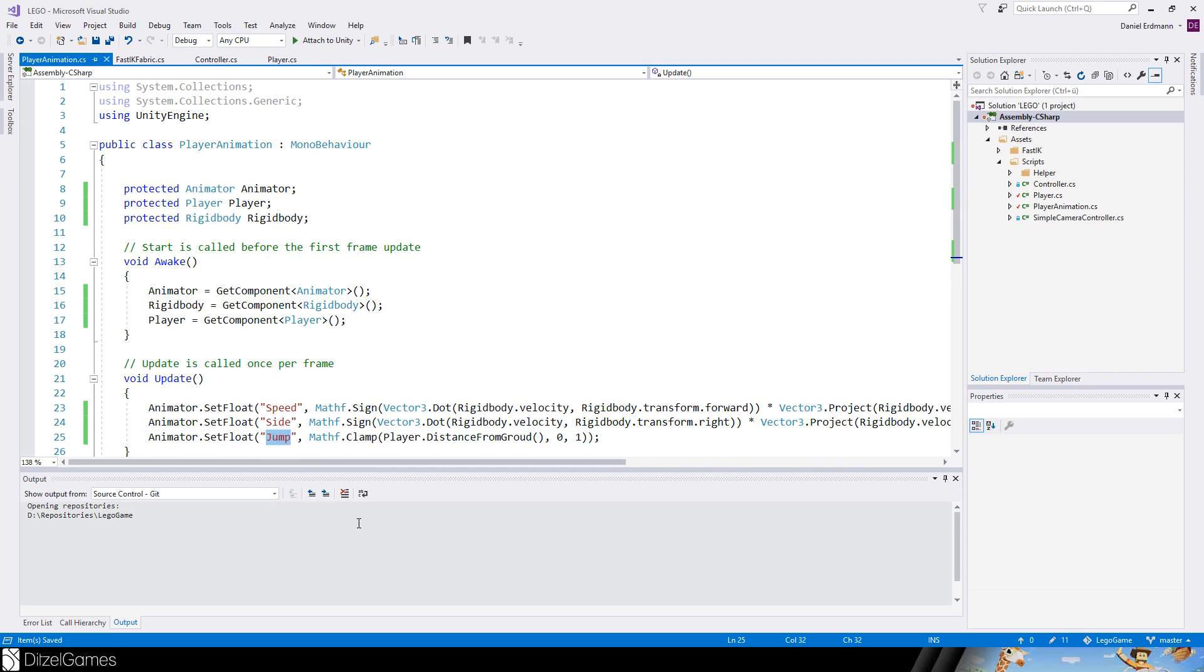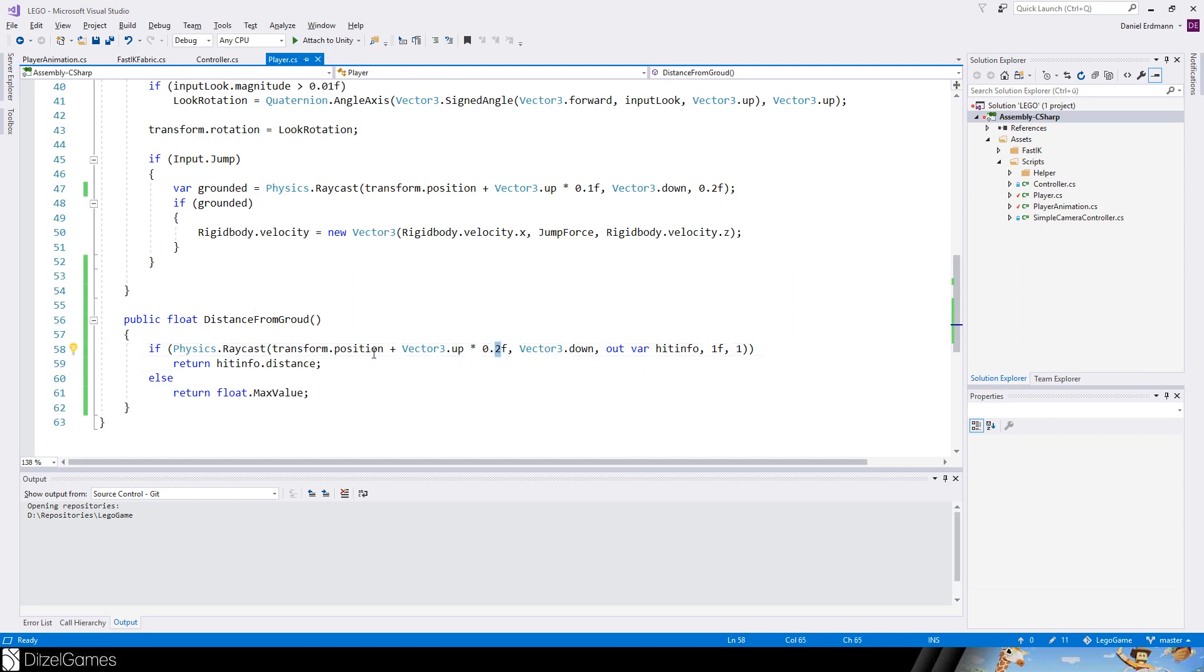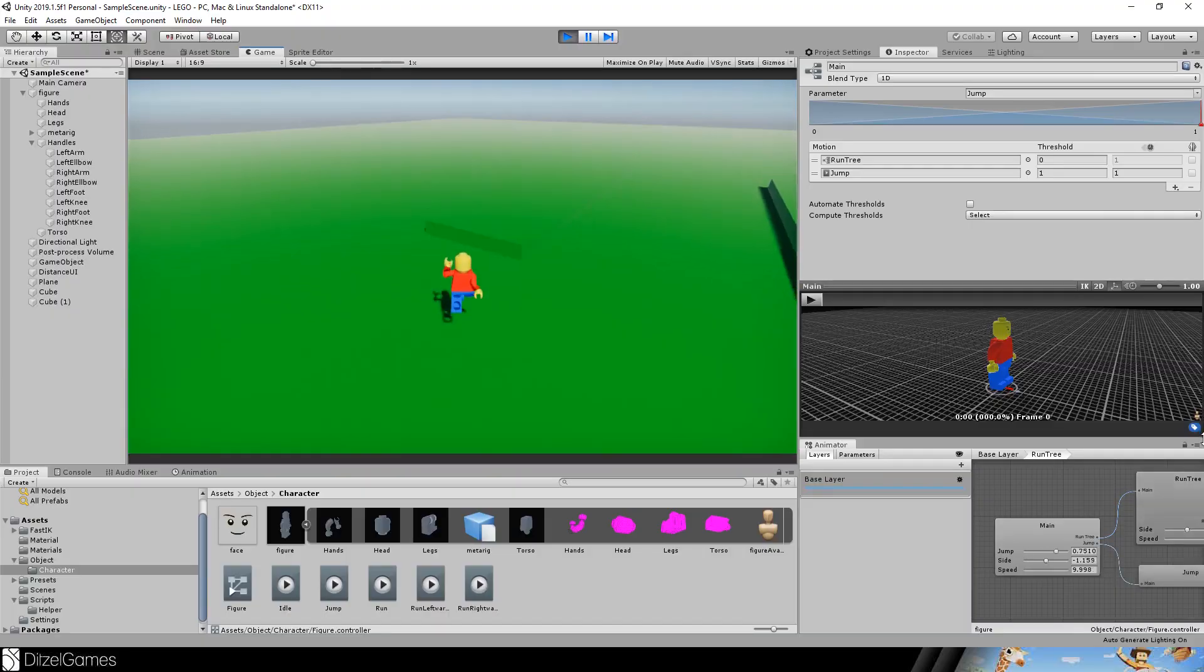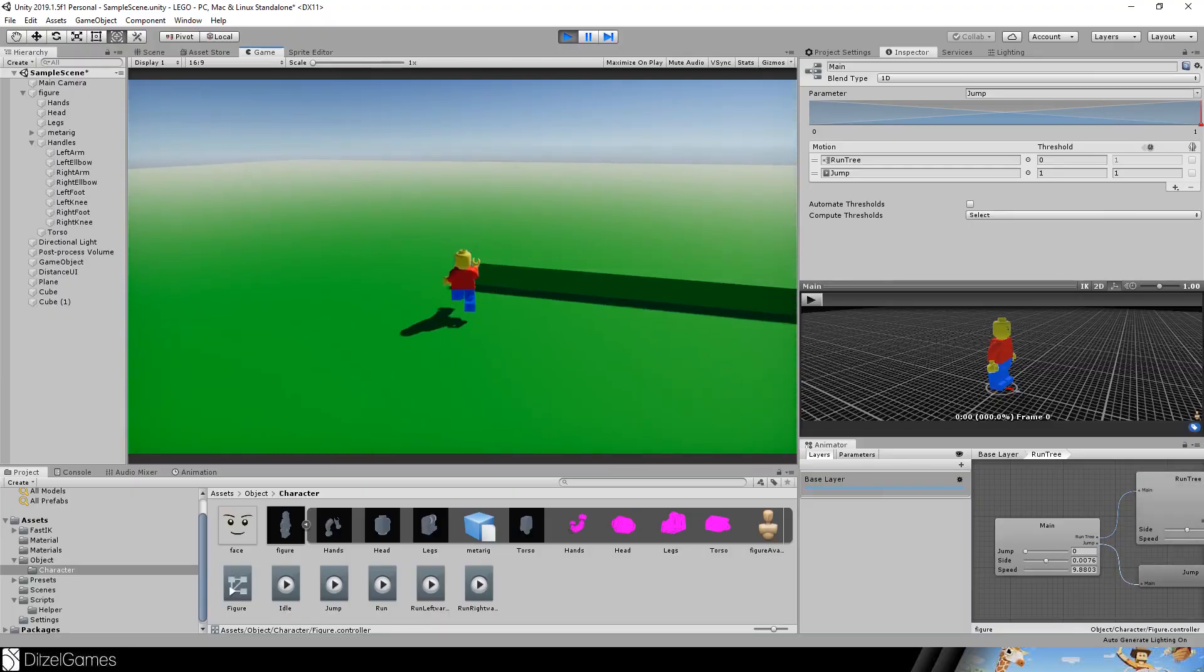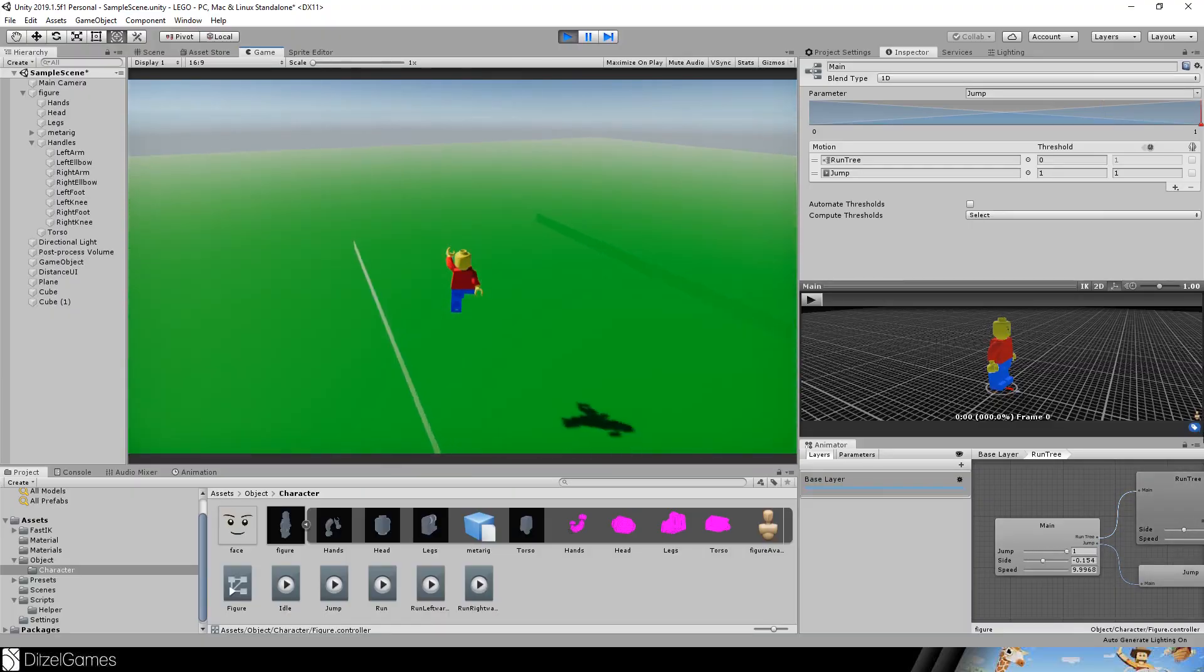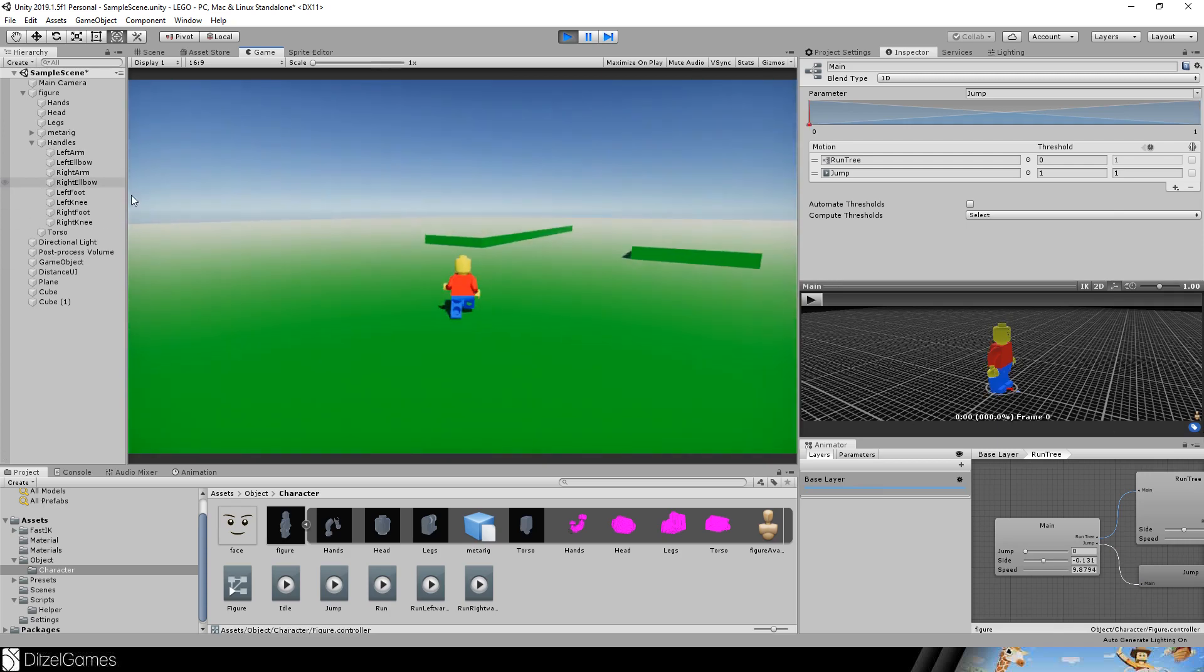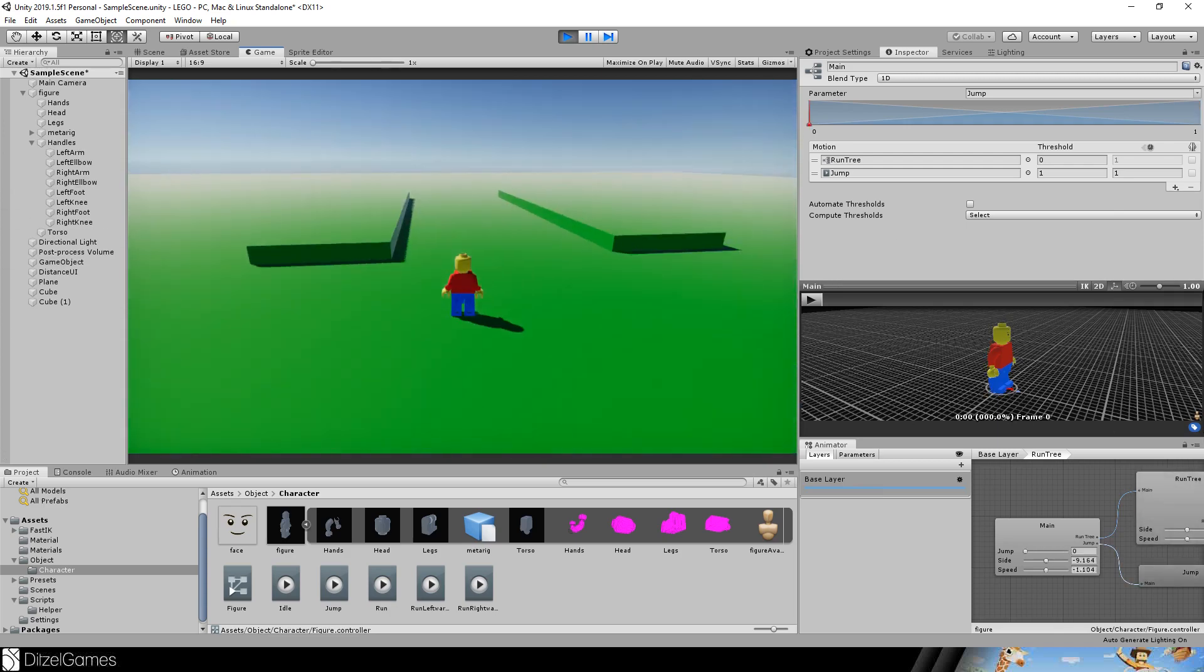If we are far away more than one from the ground the animation is full set to jump, otherwise it's slowly reverting back to the one animation. To make it correct we should increase this by 0.2 and just subtract this one from the distance, otherwise it's not accurate. There we go, we have our jump animation, it looks pretty good.